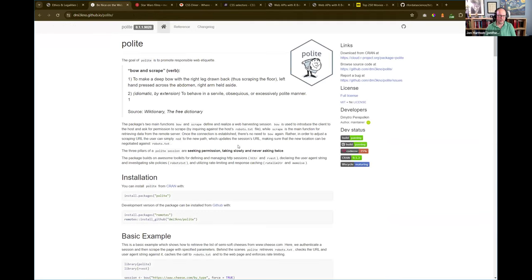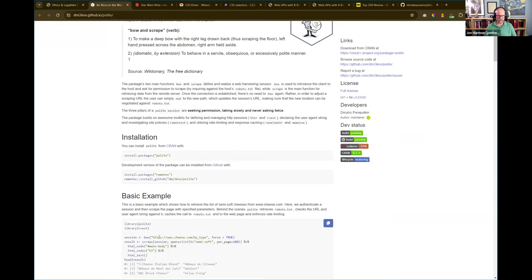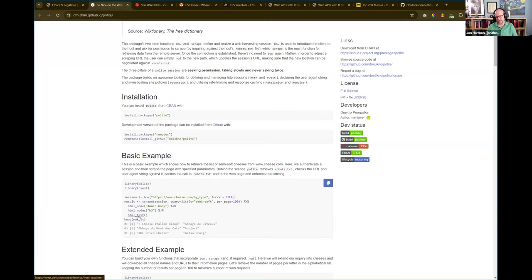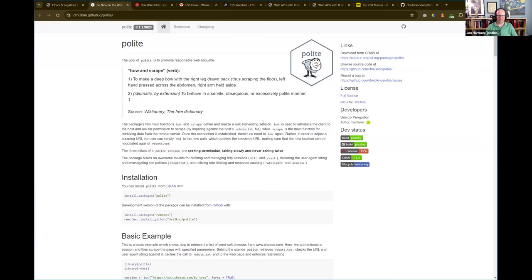The polite package has these extra functions — you start with bow, which looks at the website and tries to find if it has anything telling you how to scrape, how often to hit it, or which pages you're not allowed to scrape. Then you have the scrape function, which is basically read_html but it puts in pauses and caches results so if you go back to that same page, it doesn't reload it — it uses the cached result. These are old versions of the functions in the slides. It's a useful package to learn about. I haven't used it that much myself but I am learning it.